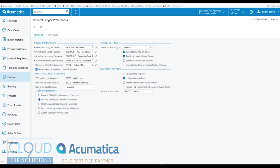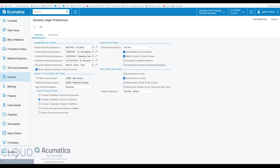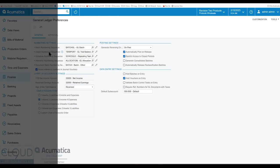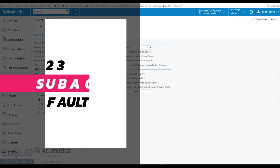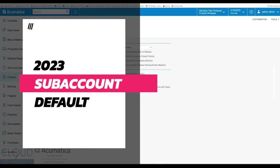Hello and thanks for watching this Cloud9 ERP Solutions video and subscribing to our YouTube channel. In this series of videos of Acumatica 2023 R1, Acumatica has made it easier for you to work with subaccounts.